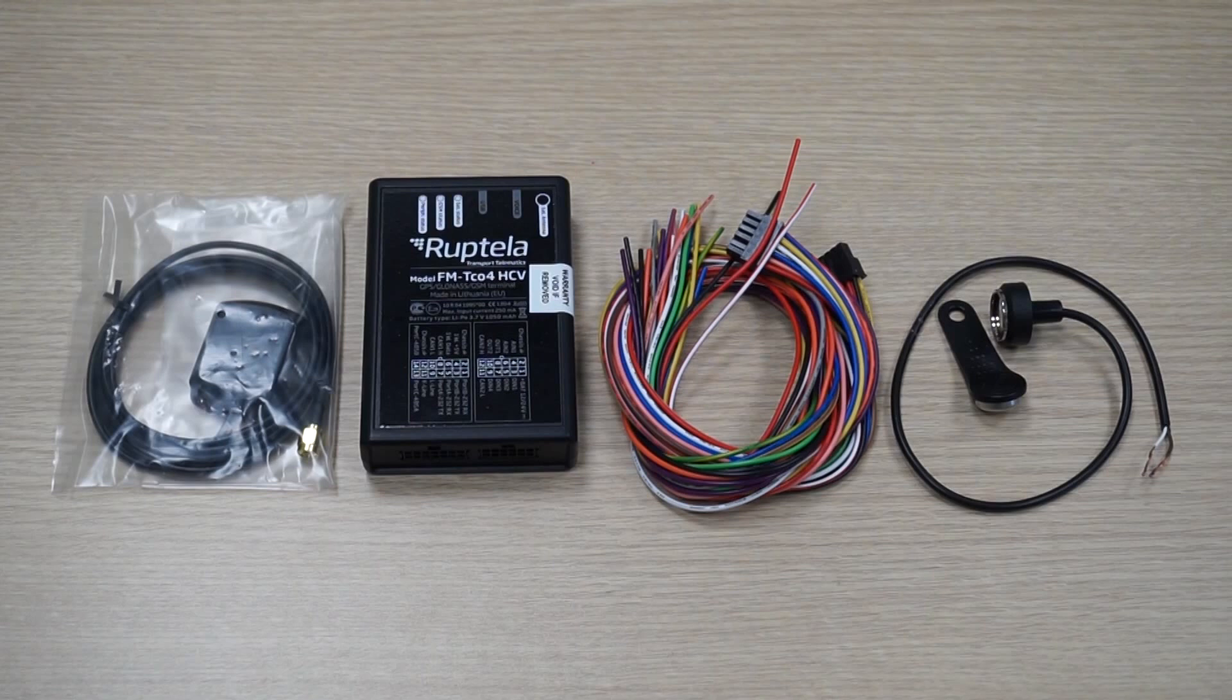In this tutorial we will be using an iButton Reader, a standard device package from Roptela with FM device 12 and 14 pin connectors, and a GPS GLONASS antenna. We'll also need a USB cable type A to B mini for device configuration.